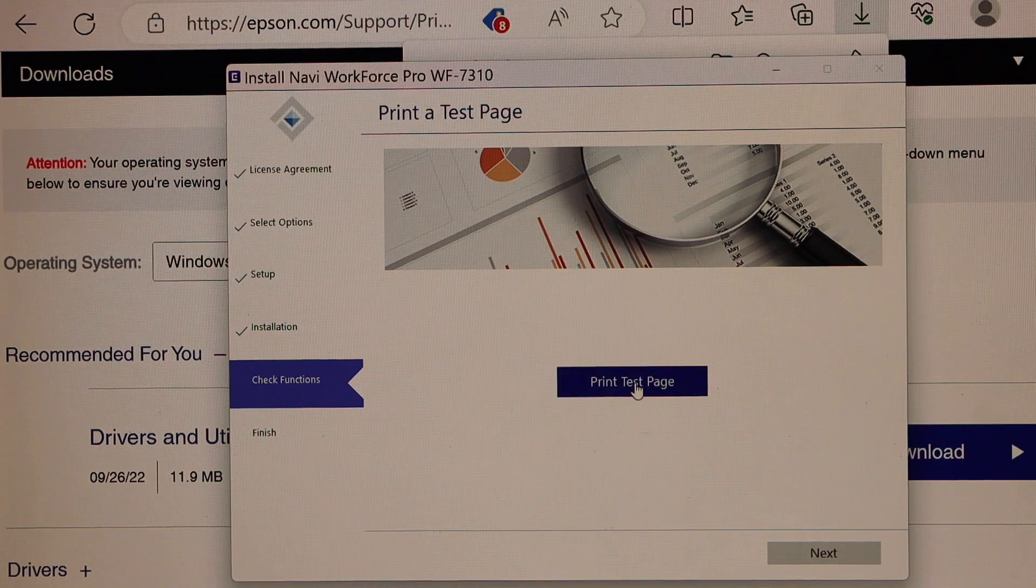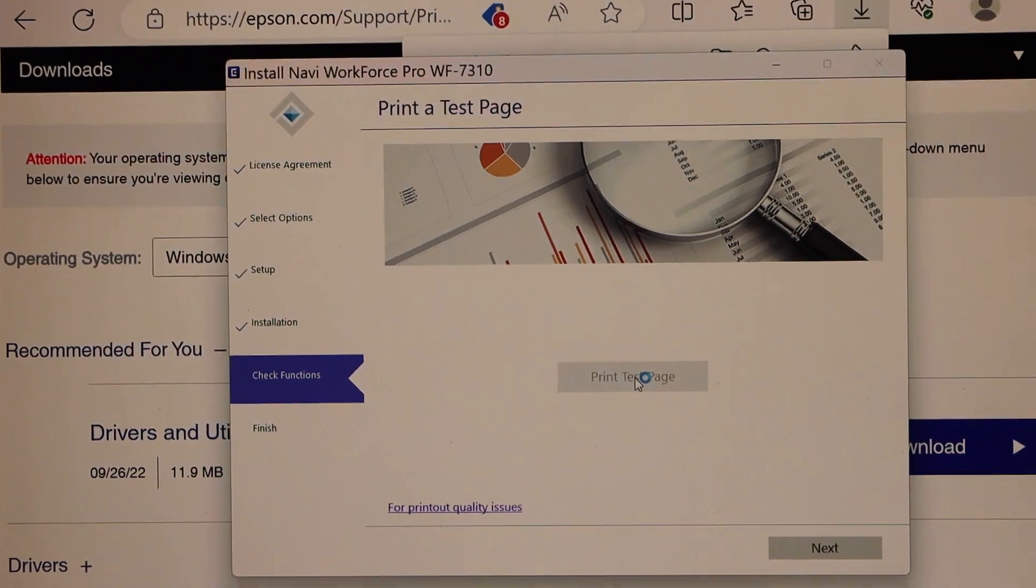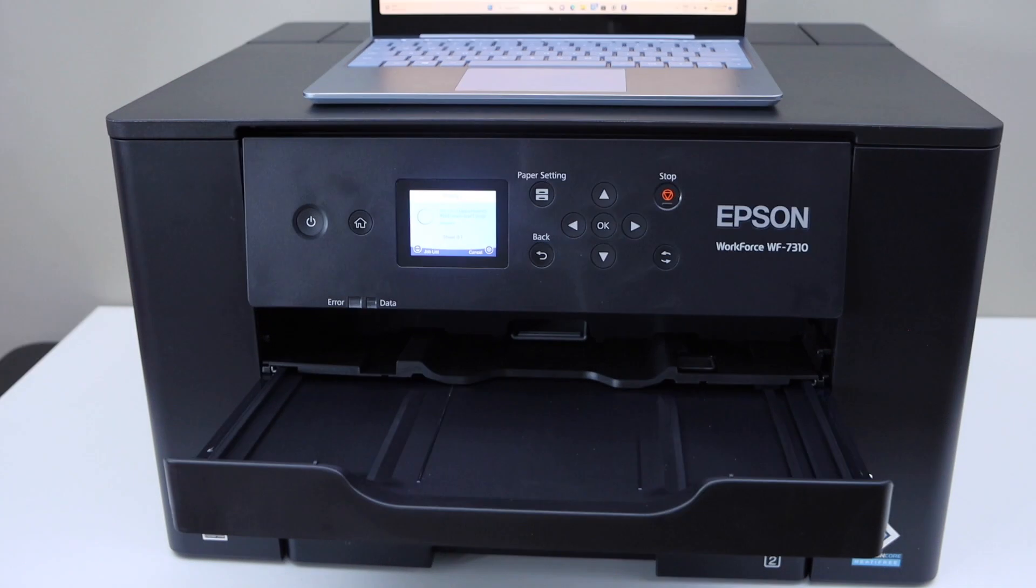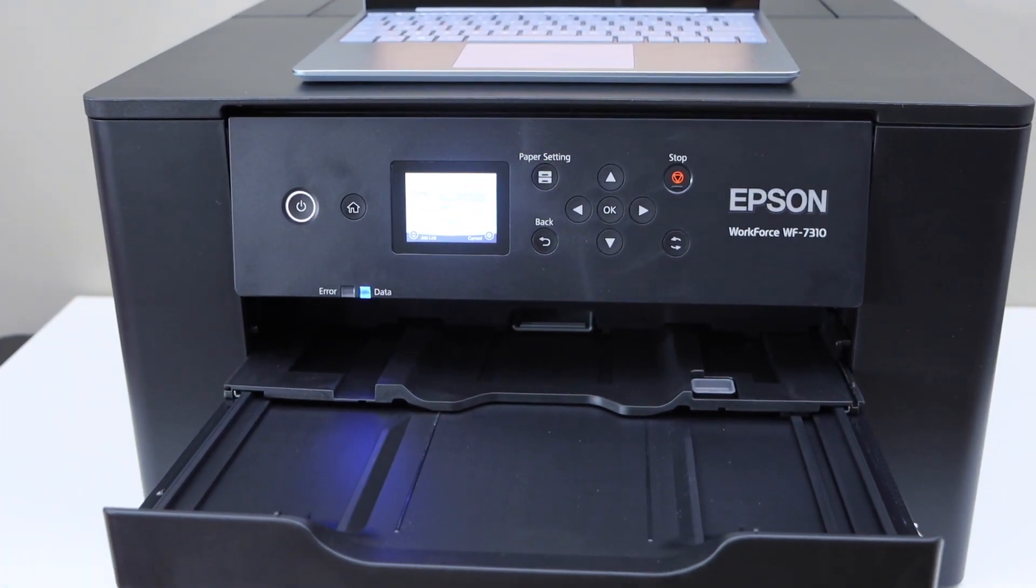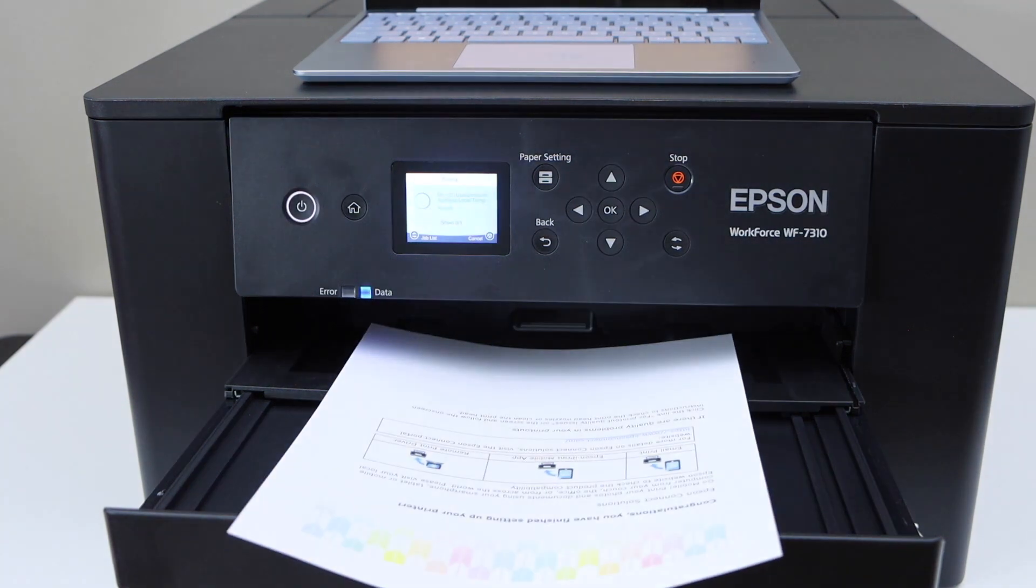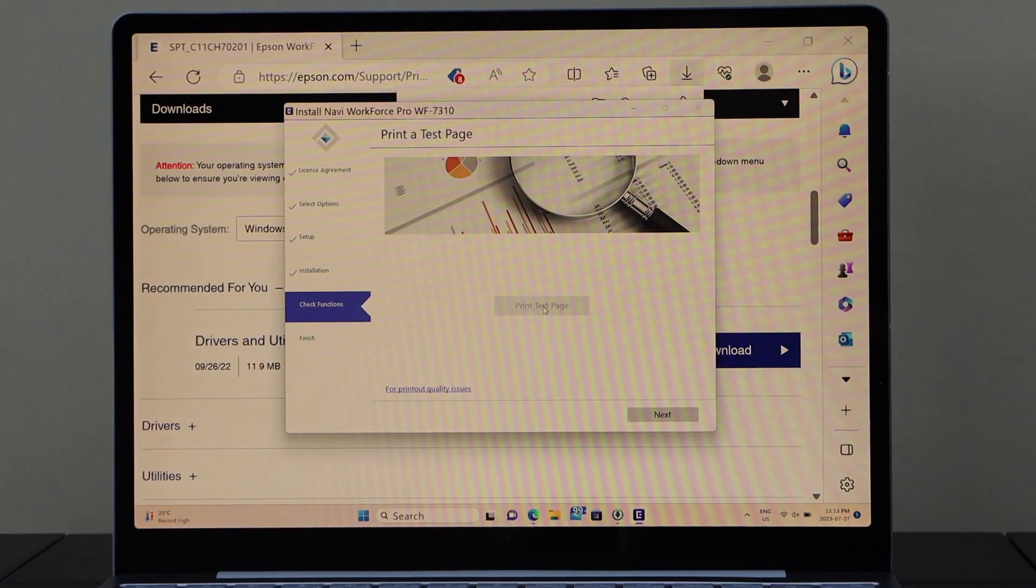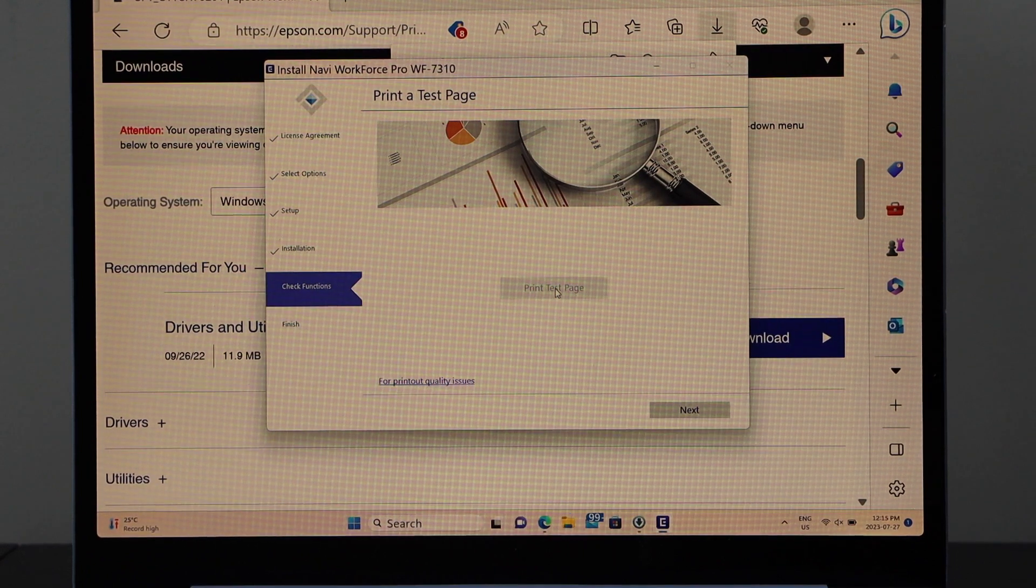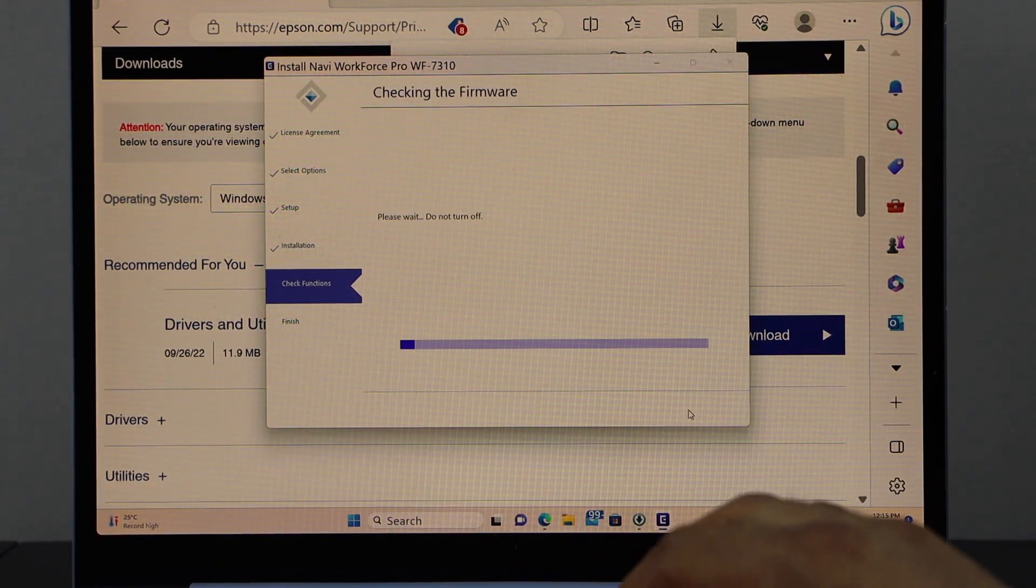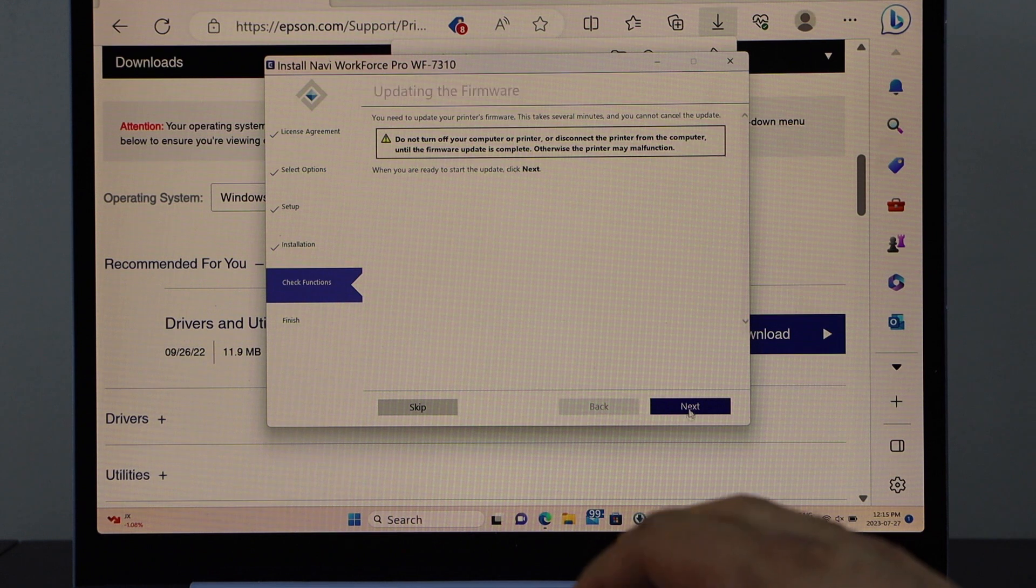Now click on the print test page. So we are ready to use this printer. Before that we have to finish the setup. So click on the next. Click next.